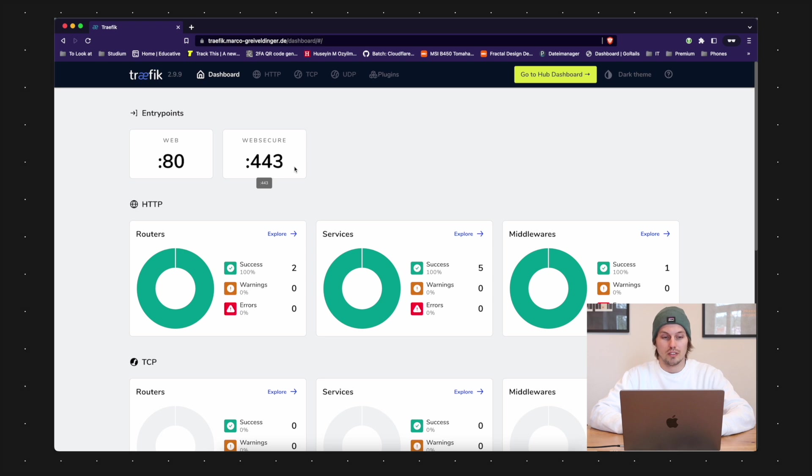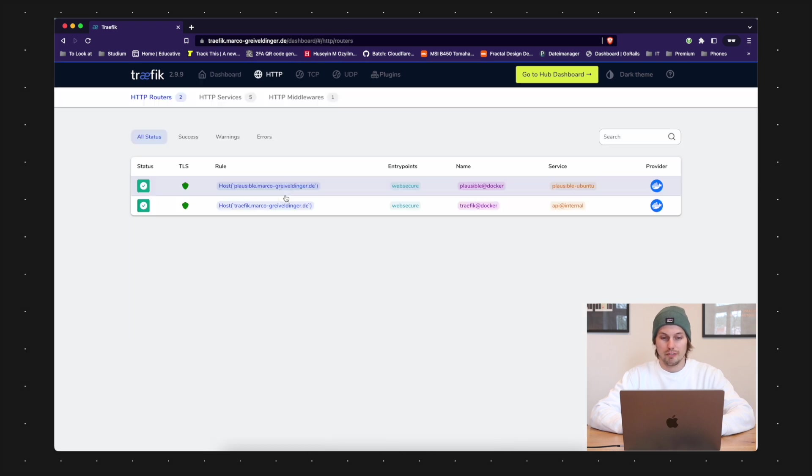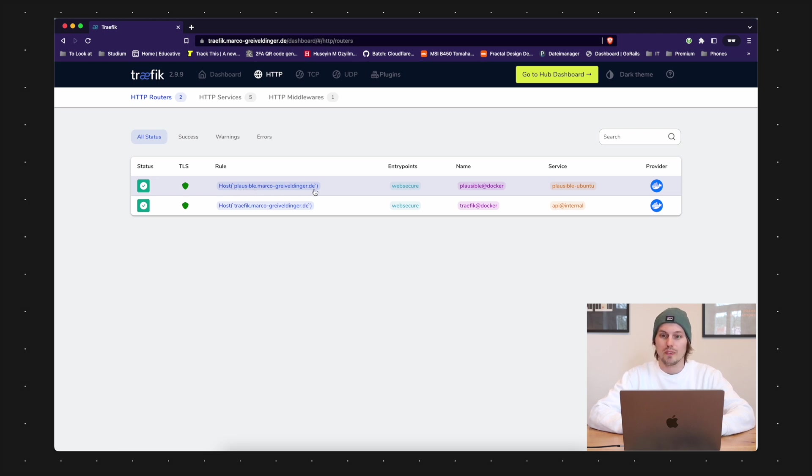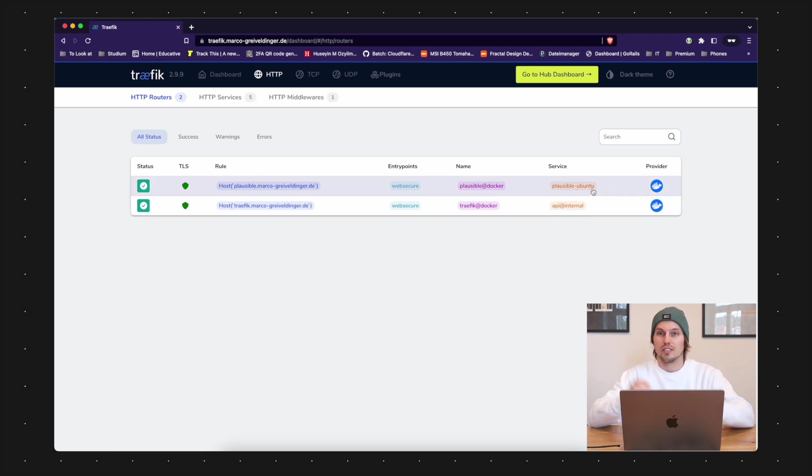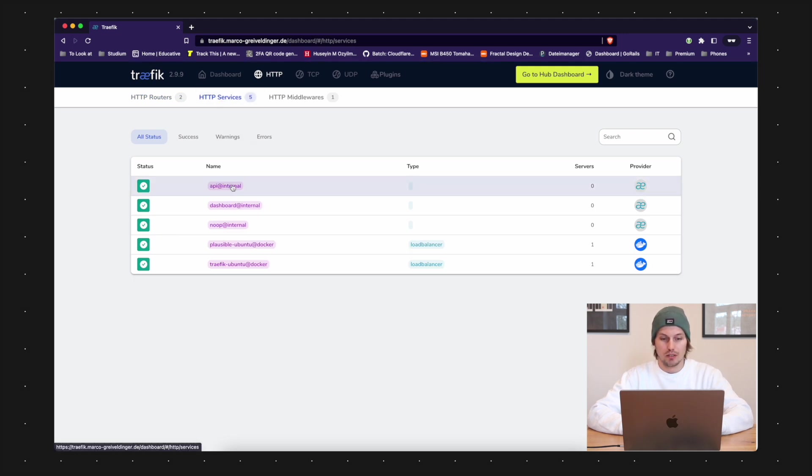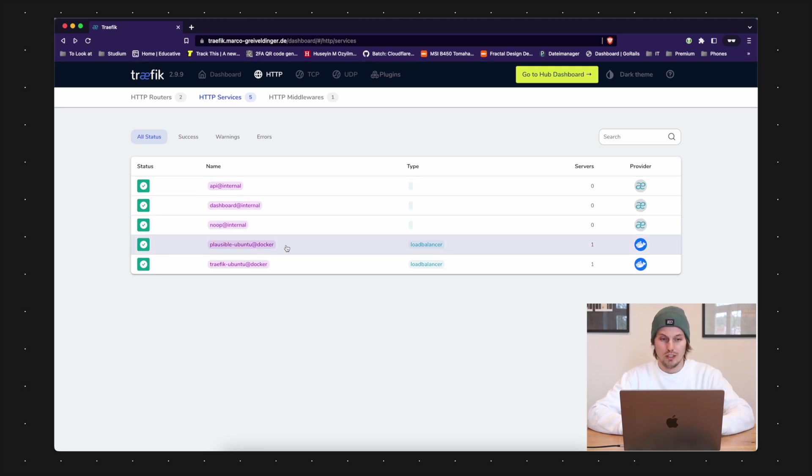We can see we have the two configured entry points I mentioned: the web on port 80 and the web secure on port 443. We have two routing rules. That one is relying on the host plausible.domain.de and that one is routing to the service plausible Ubuntu, that is just a container name. We also have different services here.